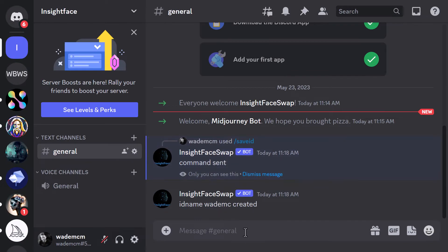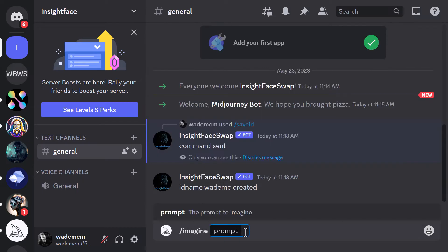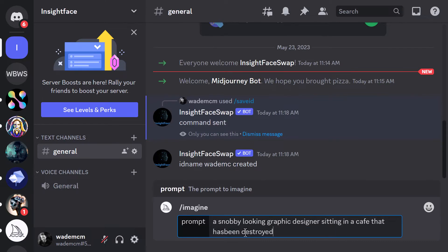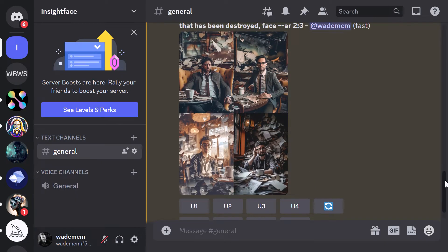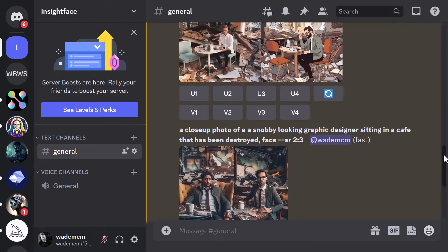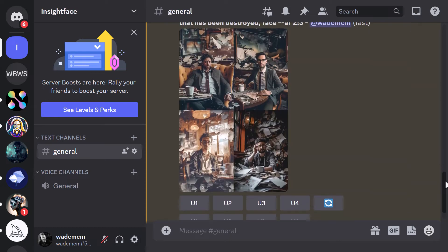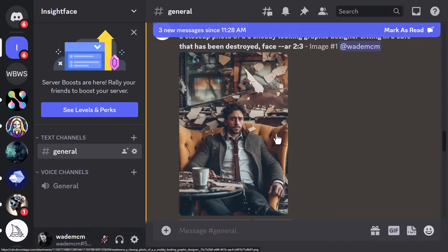I have face swap and MidJourney added. I'm going to hit imagine and come up with a prompt: 'a snobby-looking graphic designer sitting in a cafe that's been destroyed.' I now have some images — I actually created some but the face is a bit too small, so I decided to zoom in a little bit. I'm going to upscale some of these and see exactly how it works. I think this image will be a good start.